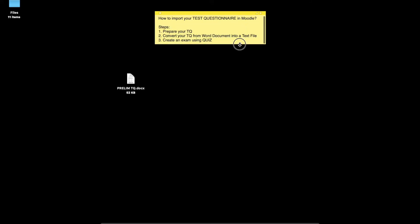First, we have to prepare your TQ. Normally, our test questionnaires are saved in a Word document format. Then, after preparing our TQ, we have to convert it from the Word document format into a text file. And lastly, we will create an exam in Moodle using the quiz activity.